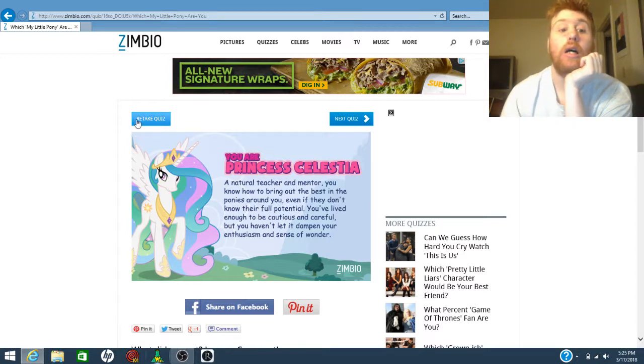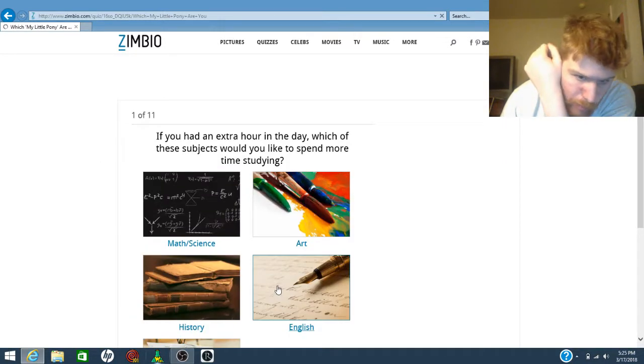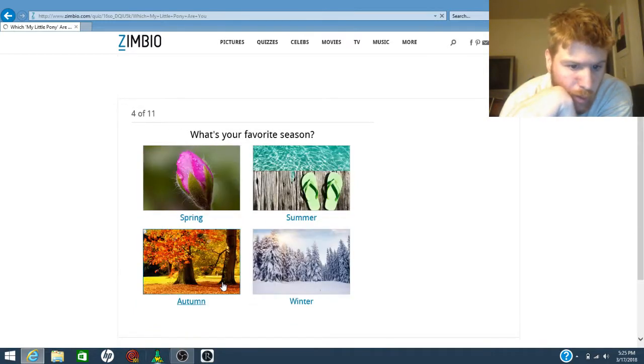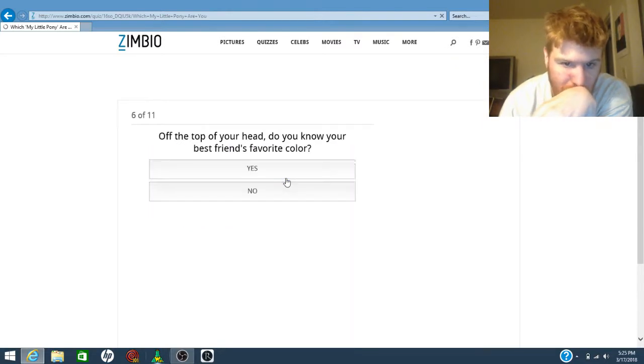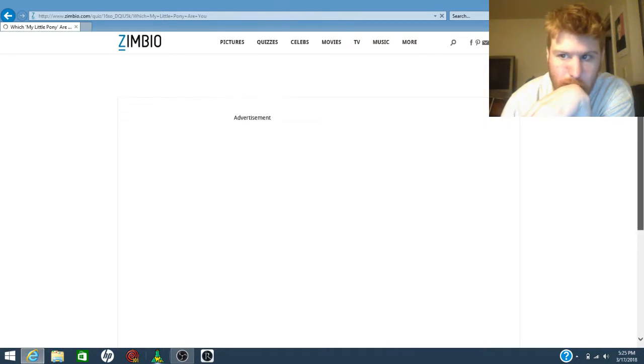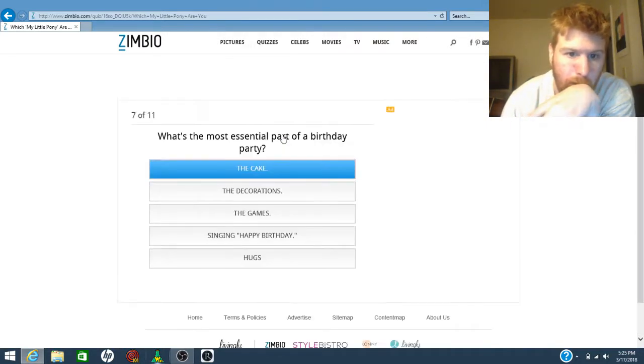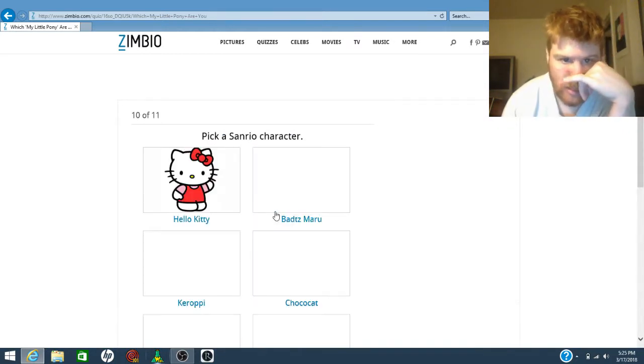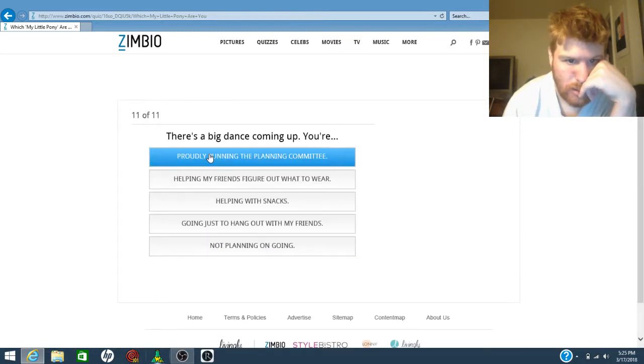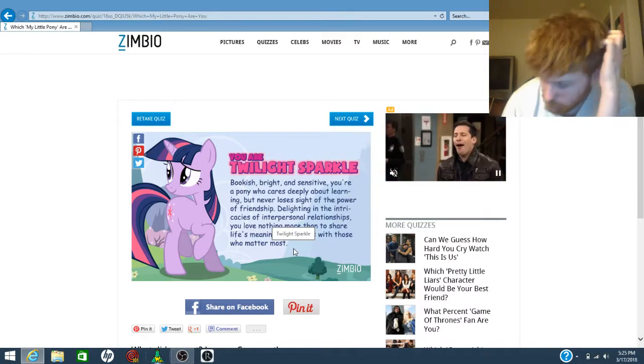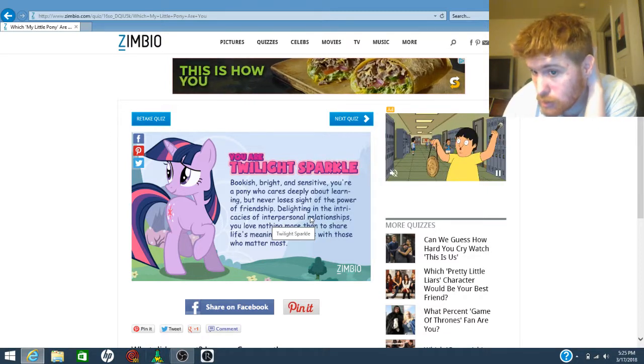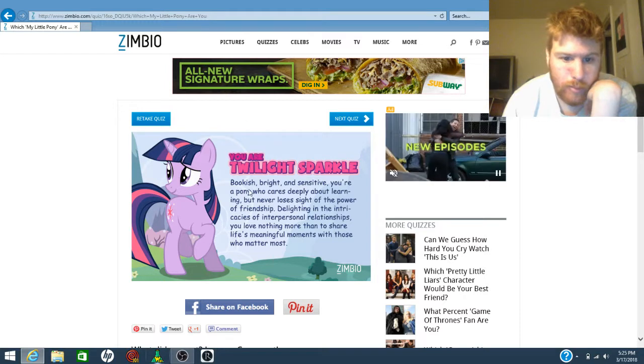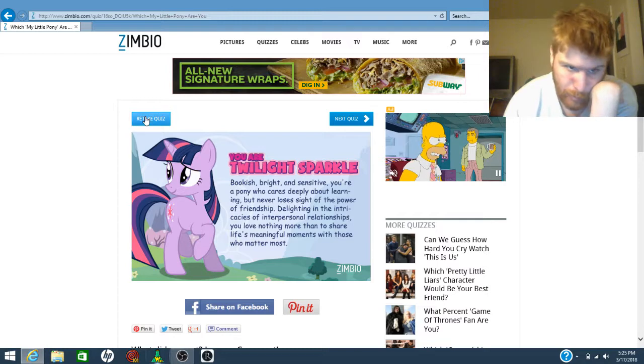I'm gonna do a random this time and see what I get. History, Let it Go, winter, thunderstorm, yes, dip cake. Of course that last one would lead to this. Well, according to this though, I am Princess Celestia.